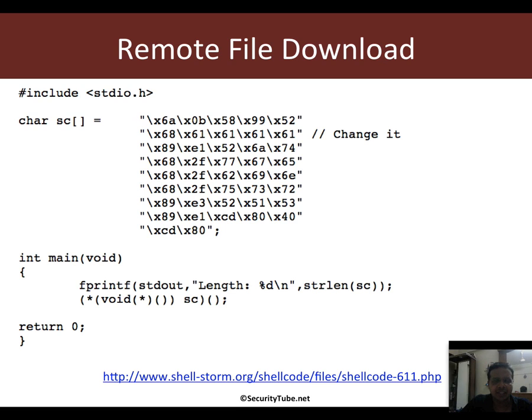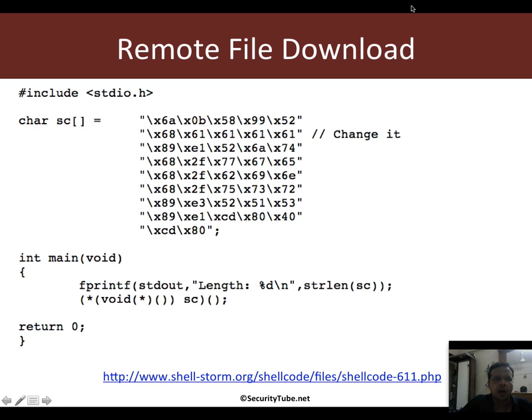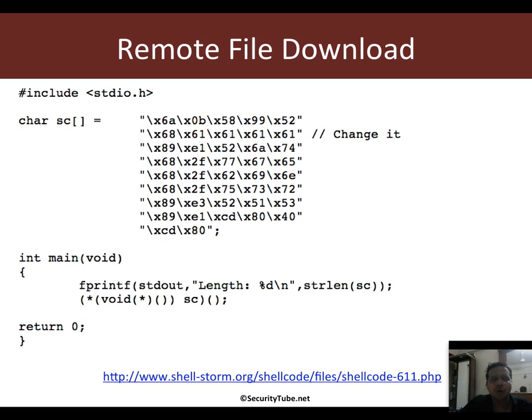So what I've done is I've taken another shellcode from shellstorm.org. And this one says remote file download. However, there's a small catch. If you want to use this, you would want to configure the remote file, which would be very different from what the shellcode author would have put.